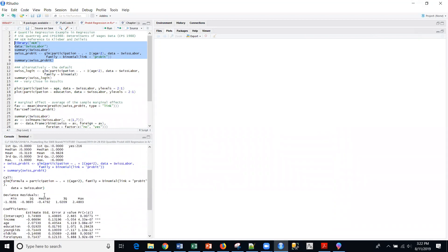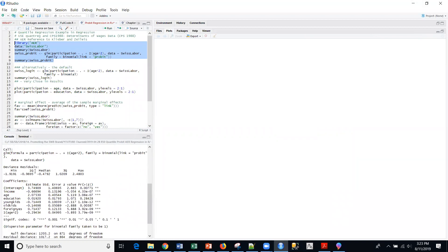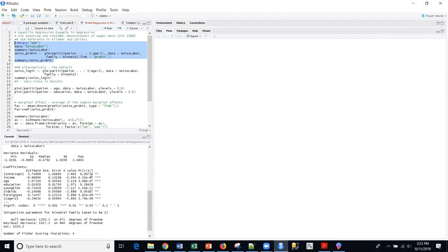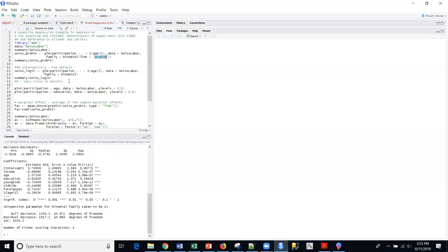We're going to call this GLM function. We're going to get our deviance residuals, and we can see all the different coefficients and the p-values for those different coefficients. Everything highly significant except possibly this education. And so you can play with that. We have an Akaike information criterion of 1033.2. You can run this against a different link function. We're using the link function of probit here. And of course, lower is better.